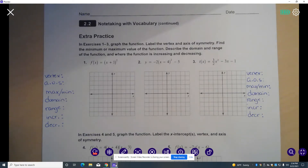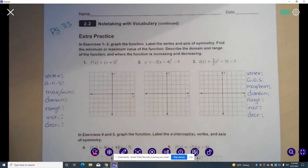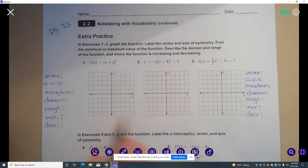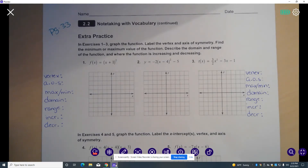In this video, we are on page 33 in your student journal, and we're going to be working through number 1 and number 3 in the extra practice. In both of these problems, we're going to be graphing our quadratic function and then finding a lot of characteristics about our function: the vertex, the axis of symmetry, the maximum or minimum value, the domain and range, and where the function is increasing and decreasing.